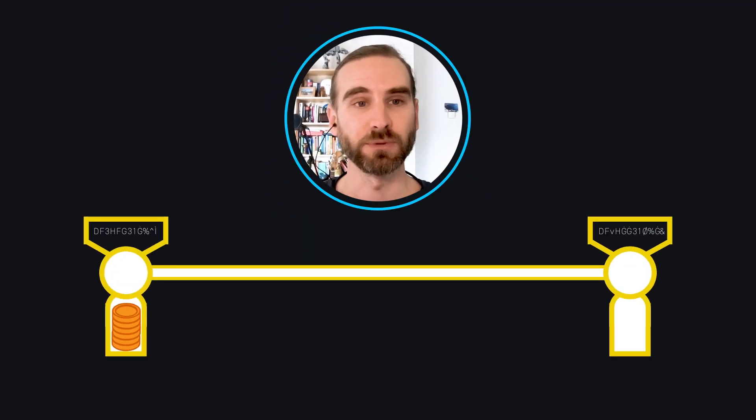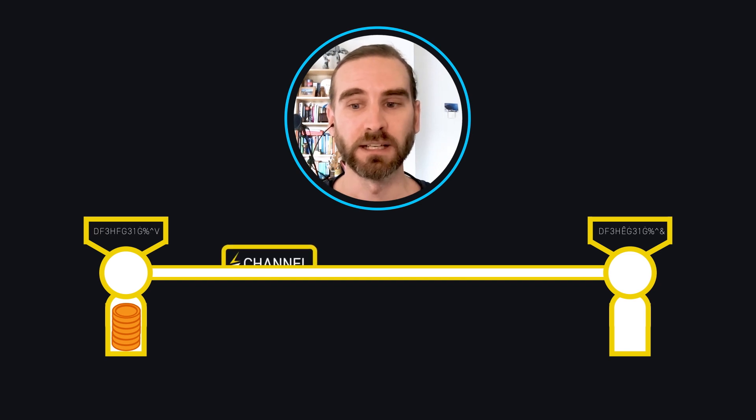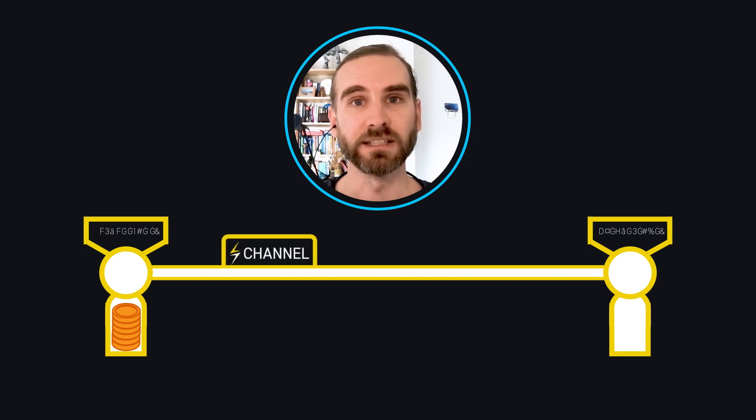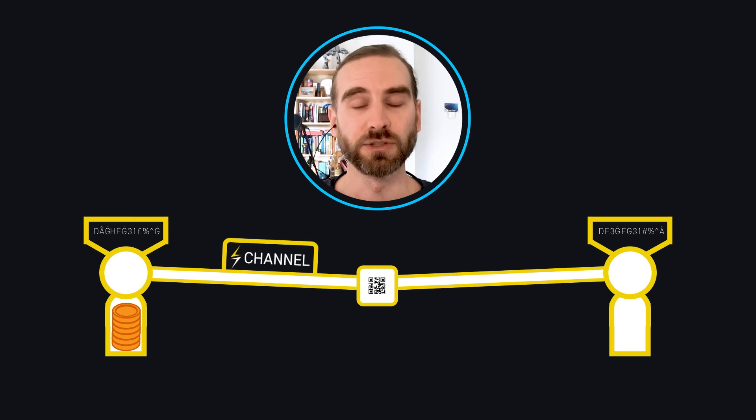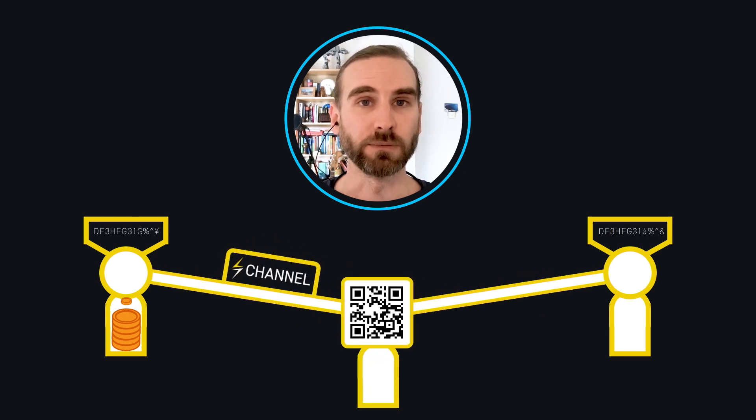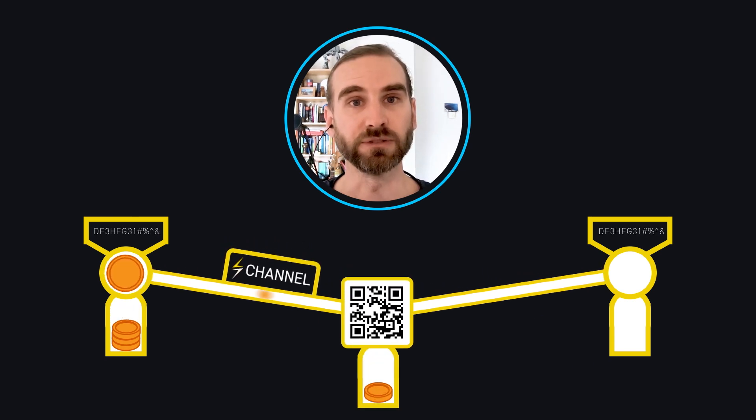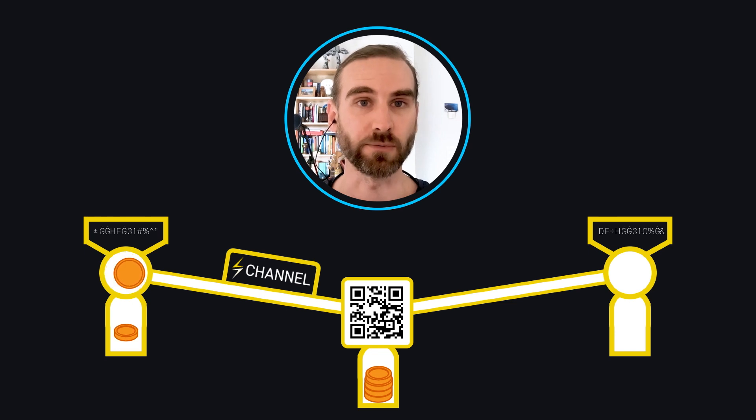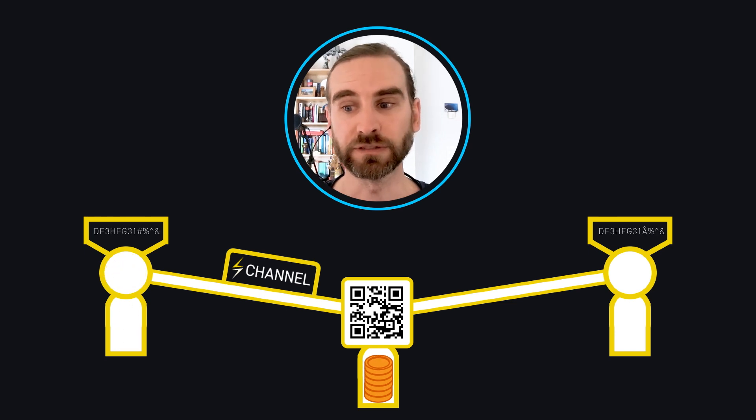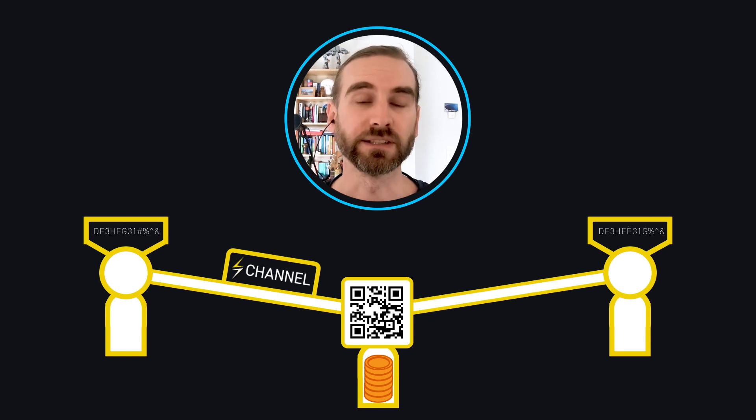We open a persistent relationship between two endpoints called a channel. We do that by sending a certain amount of Bitcoin to a multi-sig address where both endpoints have to agree on what happens with these funds, otherwise these funds cannot be moved. Then we decide on how to divvy up these funds.